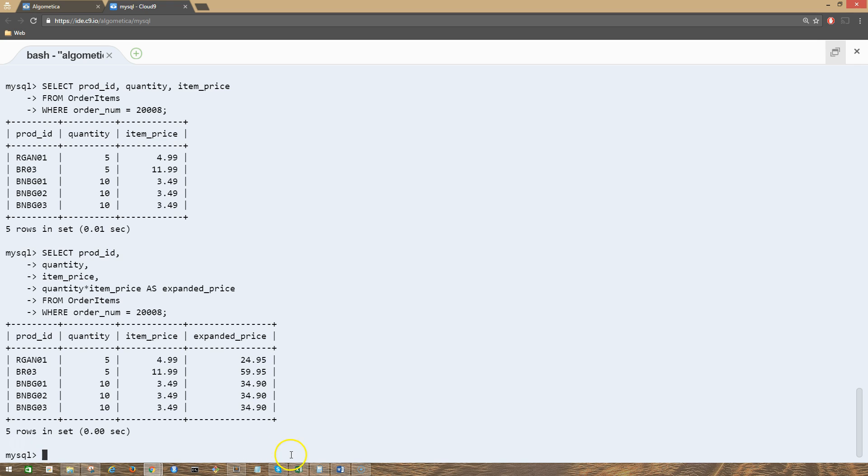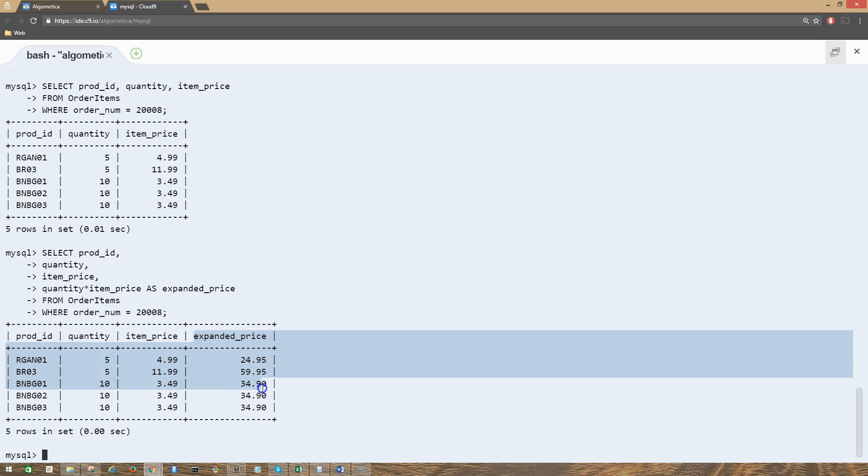As you can see, initially in our database table, we didn't have this column here, expanded_price. We actually calculated this column and retrieved it in our output.